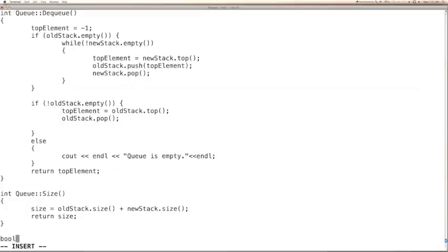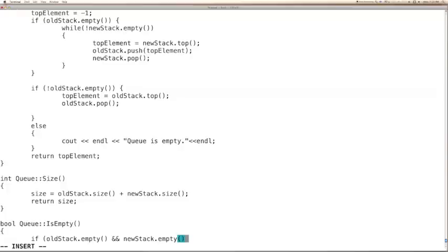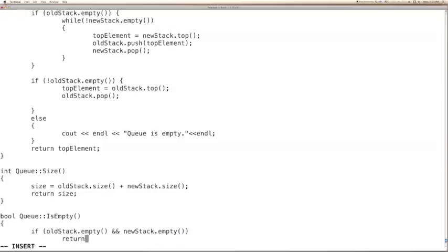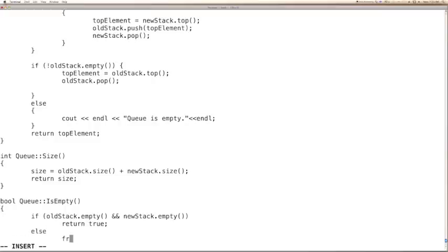On the same note, we can implement the isEmpty function. Basically, we need to check if the old stack is empty and the new stack is empty. If both are empty, only then the queue is empty, so we return true. Else, we return false.